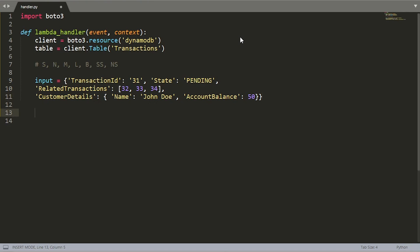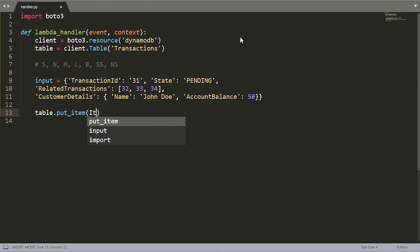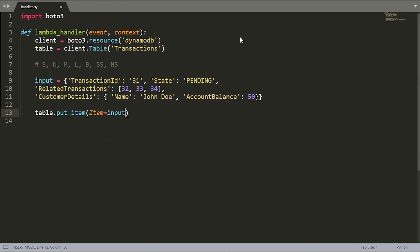The next step here is to actually call on the DynamoDB put item API. So let's say table.put_item. And the only absolutely mandatory field or the key that you need to provide into this method is the item field. We want to set that to the input object that we just specified.